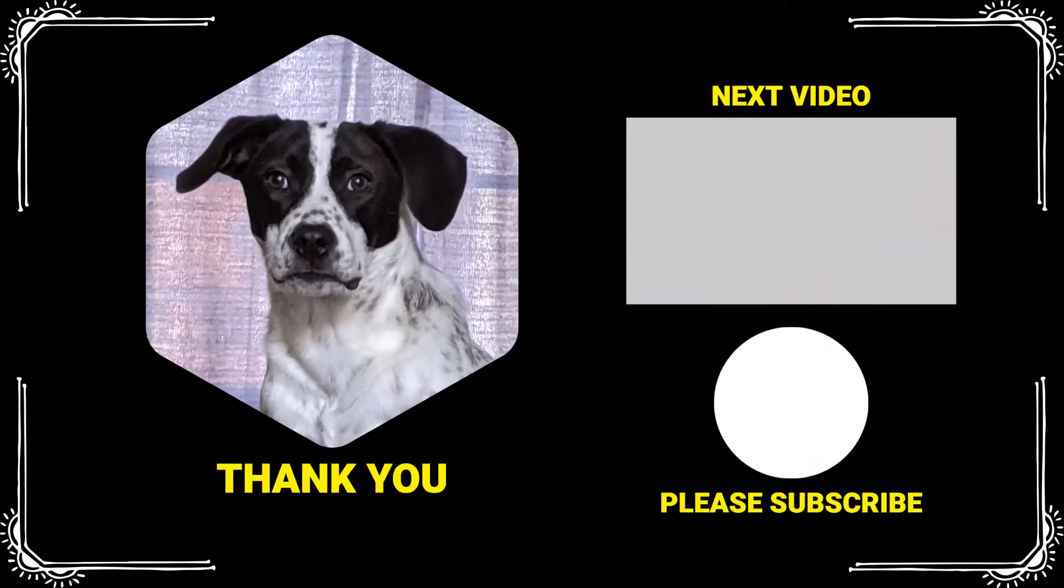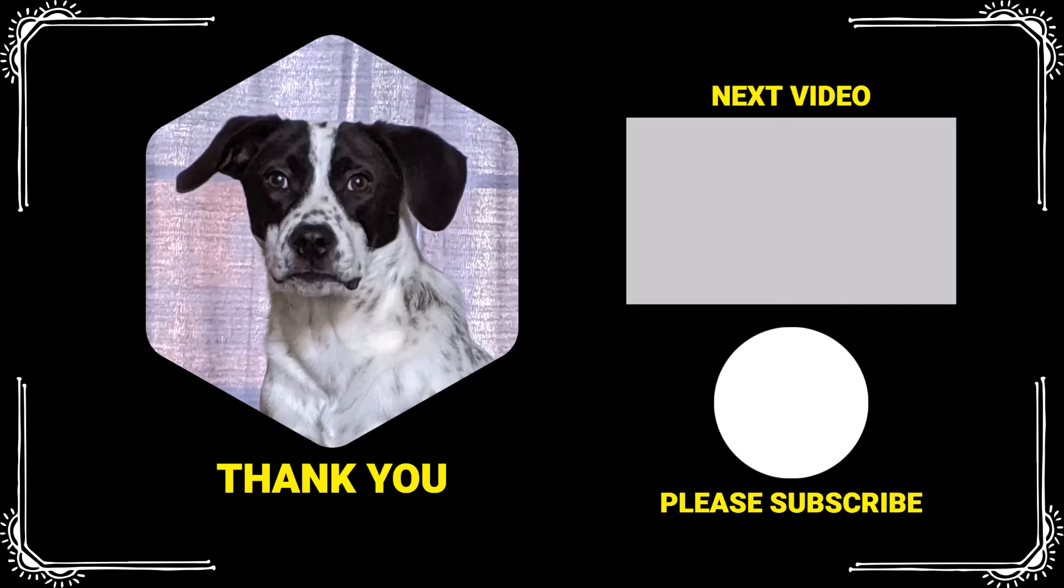Thank you for watching. If you found this video helpful, please like and subscribe. Comment below if you'd like to see examples on a specific topic. Have a wonderful day and I will see you next time.